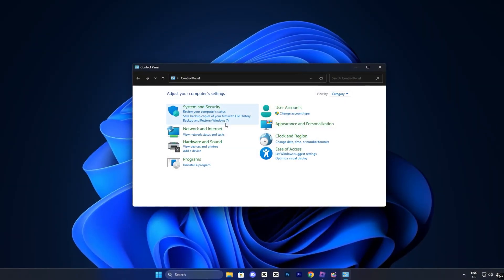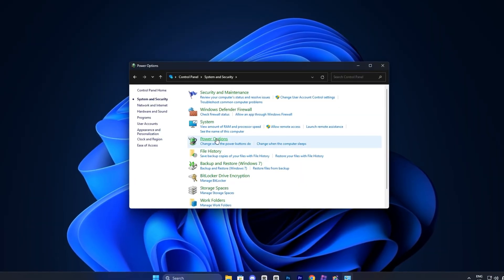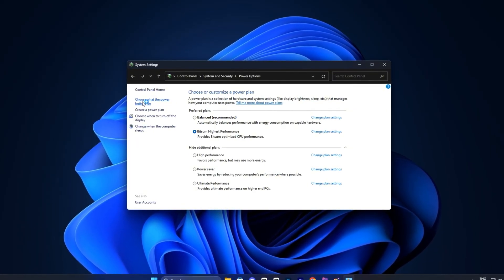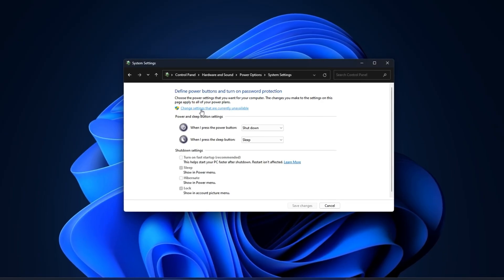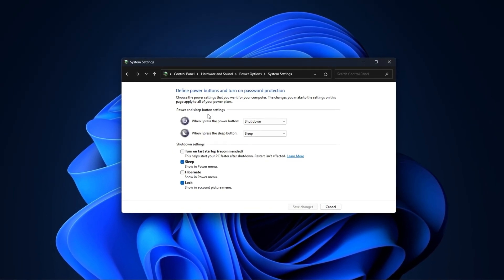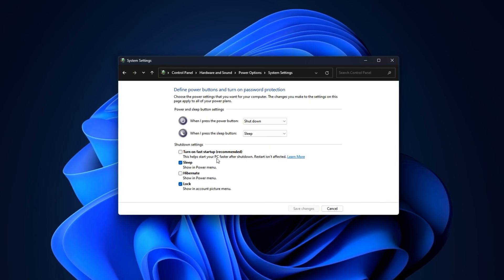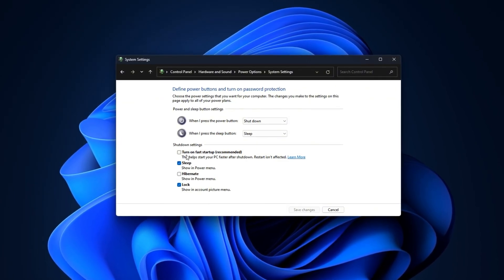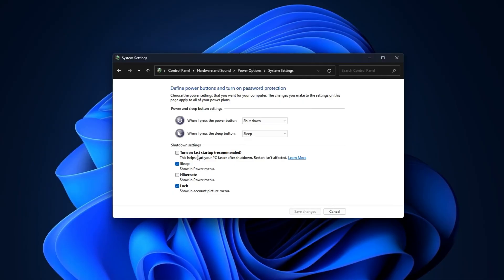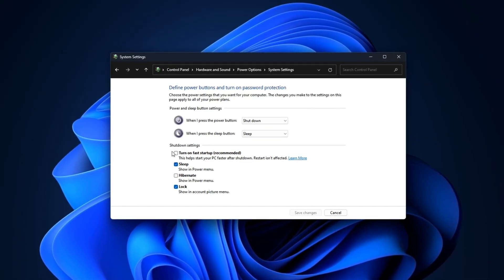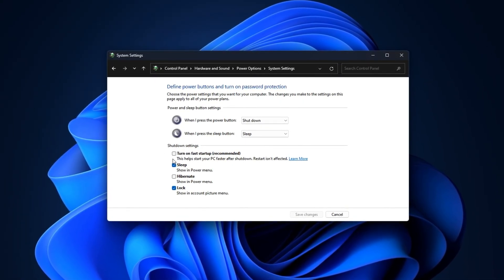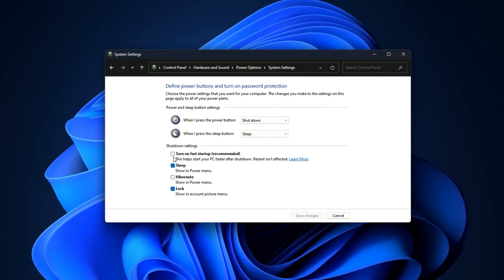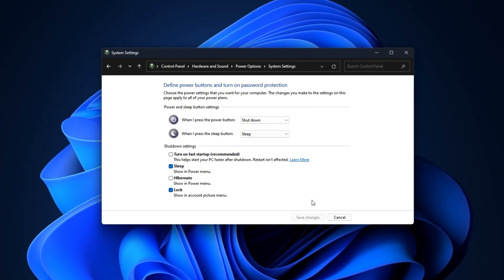Now, open your control panel and navigate to Power Options. From the left-hand menu, click on Choose What the Power Buttons Do. On the next screen, you'll notice some of the settings are grayed out. To unlock them, click on Change Settings that are currently unavailable. Once the options unlock, scroll down to the section called Shutdown Settings. Here, you'll see a box labeled Turn On Fast Startup, Recommended. By default, this option is usually enabled, but for gaming and specifically for Roblox, it's better to turn it off. Simply uncheck the box, then click Save Changes.